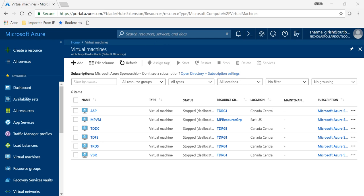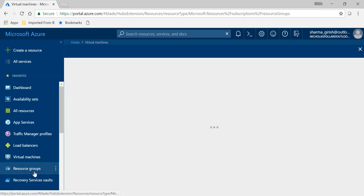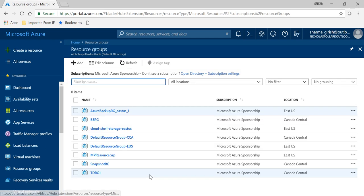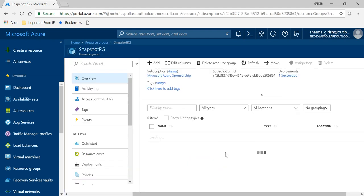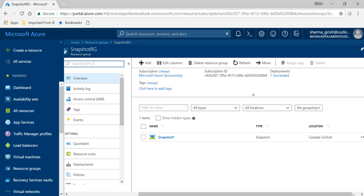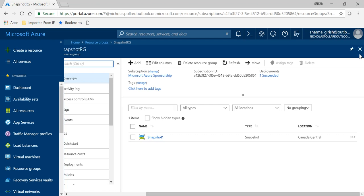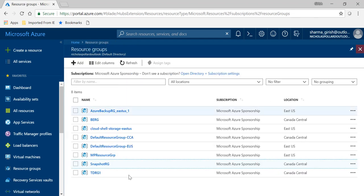Just to recap, in our last video I created a resource group with the name snapshot RG, and in that we have a snapshot of our data disk of the virtual machine running with the name file server TDFS to be specific.